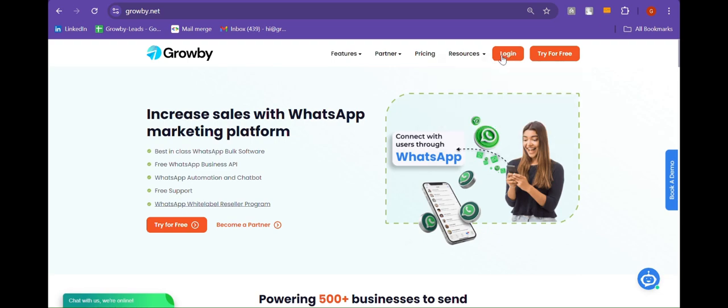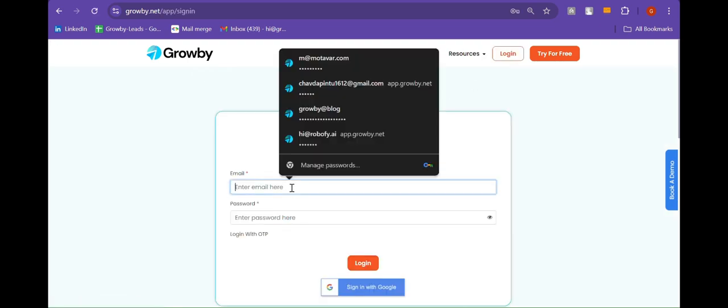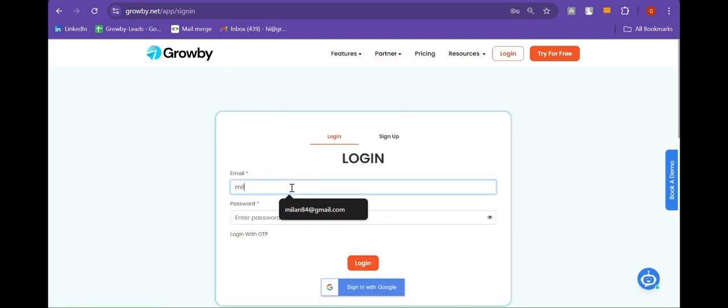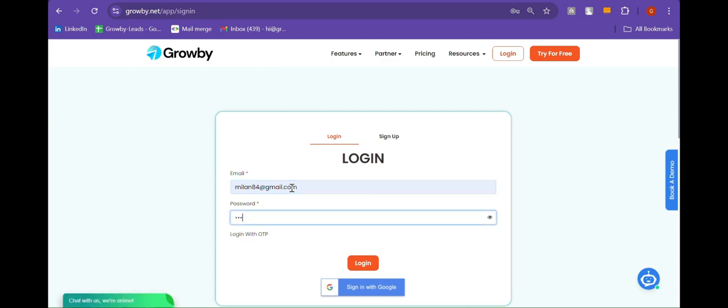Let's get started. First, login into your Gruby account. From here you can login into your Gruby account. Here we need to enter the email address and the password. After that, click on login.